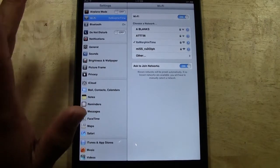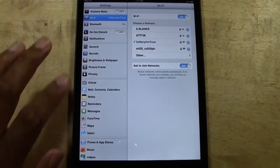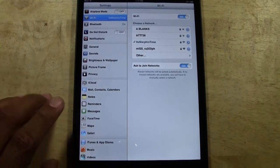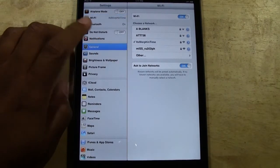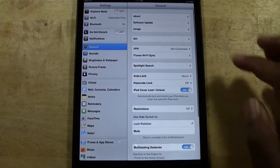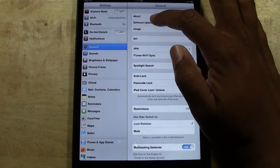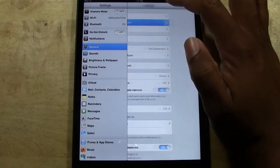OK, so now that our Wi-Fi is on, we've backed up to iCloud. The next thing you want to do is go to General and then go to Software Update.